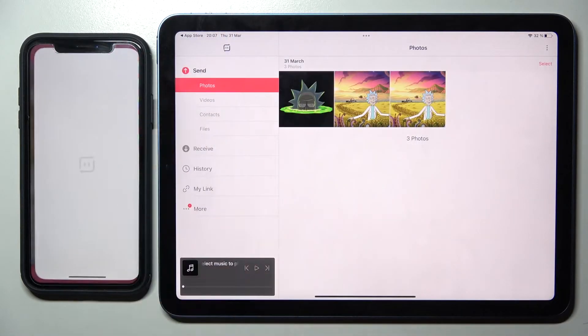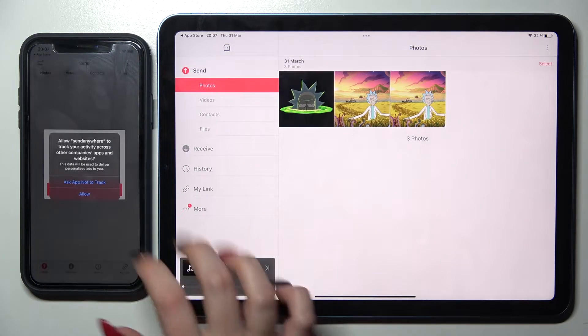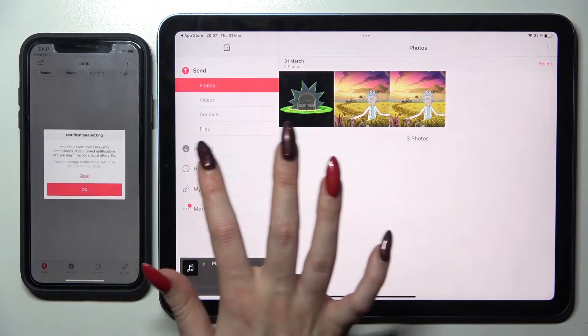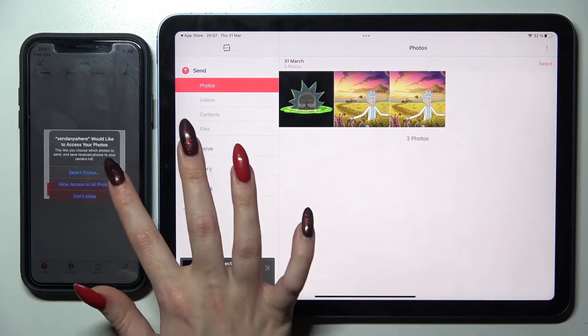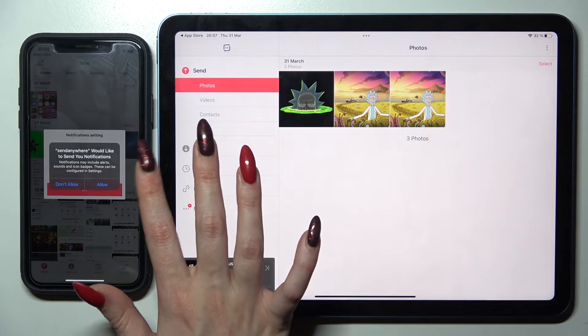Now I need to open the other one and do exactly the same. So, Allow, Allow access, Allow.